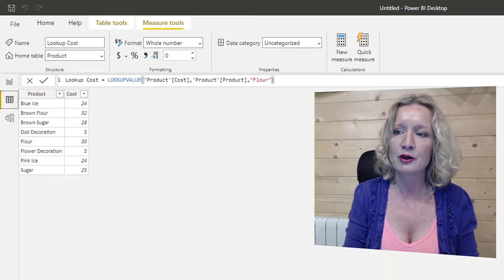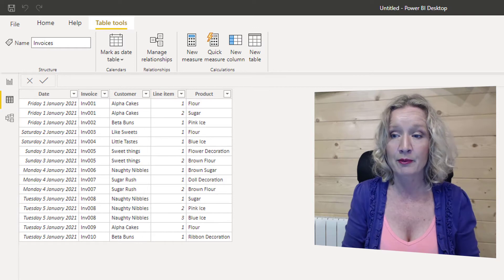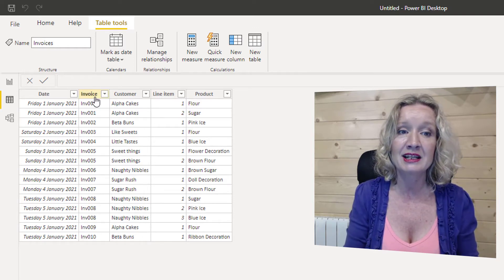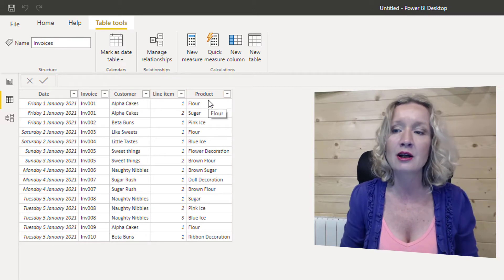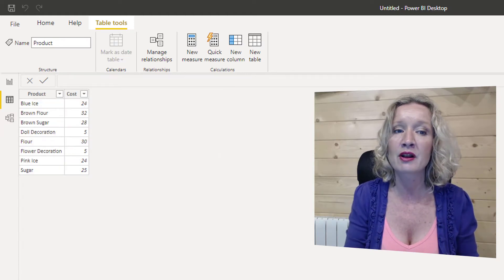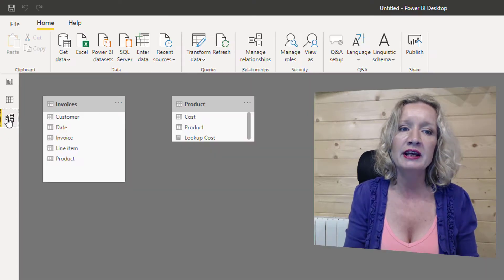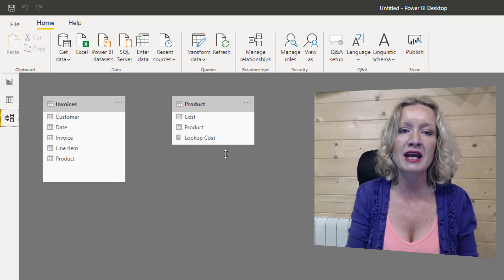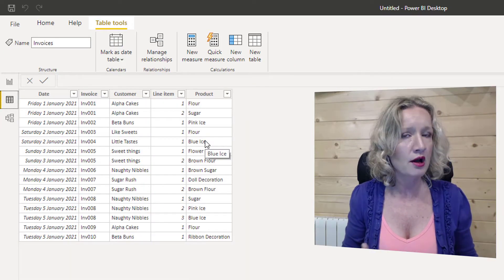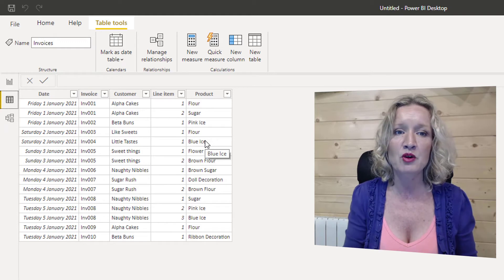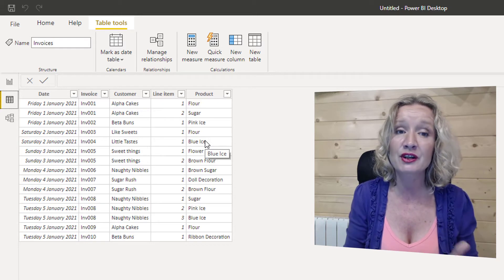Let's go back into our table view and add another table into the mix — our invoices table. Our invoices table contains a date, an invoice number, the customer, the line item, and the product. What we want to do is pull in the cost price from our products table as a new column in our invoices table. The key thing to note is that there is no relationship between these two tables at all. If there was a relationship, we could use the RELATED expression, but in this case we are going to use LOOKUPVALUE.